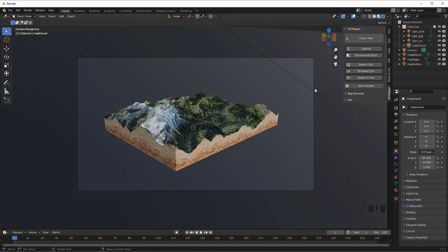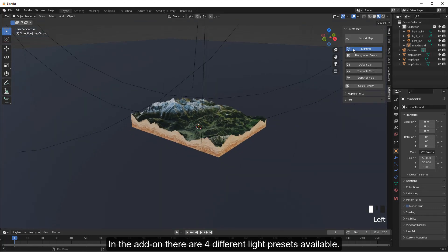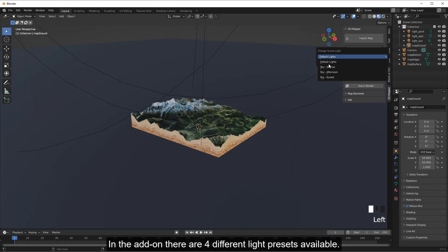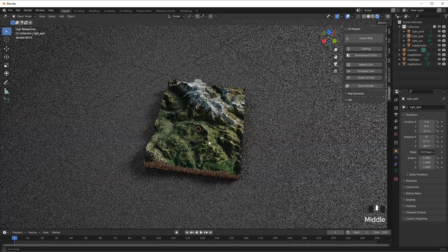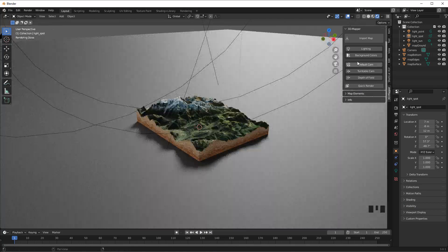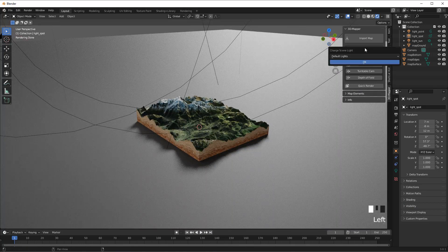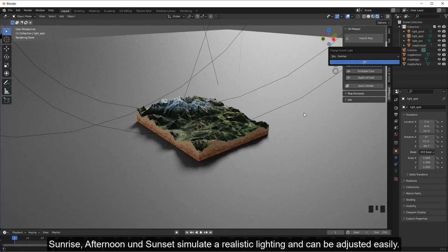In the add-on there are four different light presets available. The default is a three-point lighting setup, and of course all light sources are adjustable. Sunrise, afternoon, and sunset simulate realistic lighting and can be adjusted easily.